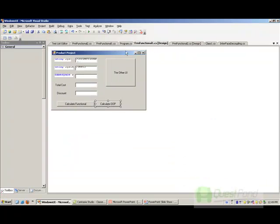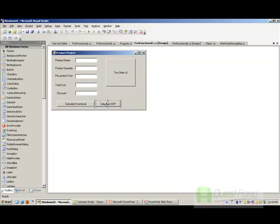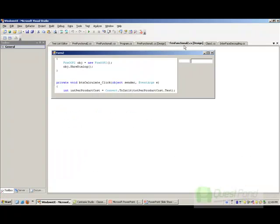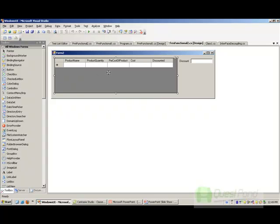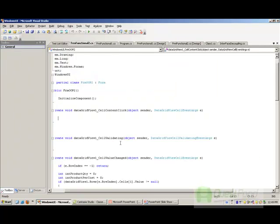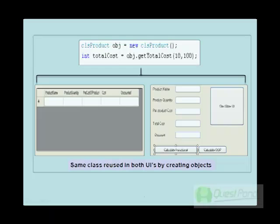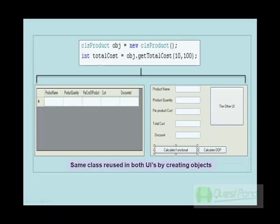We have two UIs: one is our single entry UI, where we have created an object of the product class and displayed the value in a text box using the getTotalCost function. In the same way, in my second screen where I do a data grid entry, I have also used the same product class. We are not copy-pasting the code into both UIs — we are creating objects of the same class. In this way we are reusing the same code, and we have increased reusability using object-oriented programming.